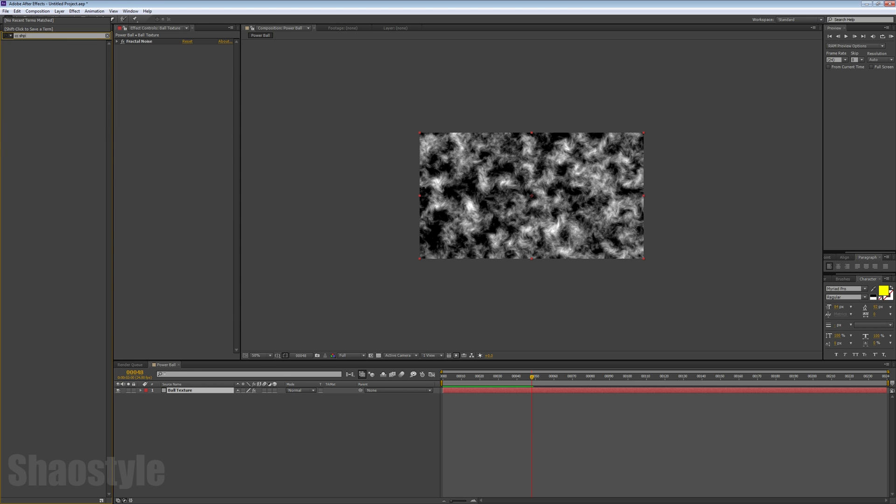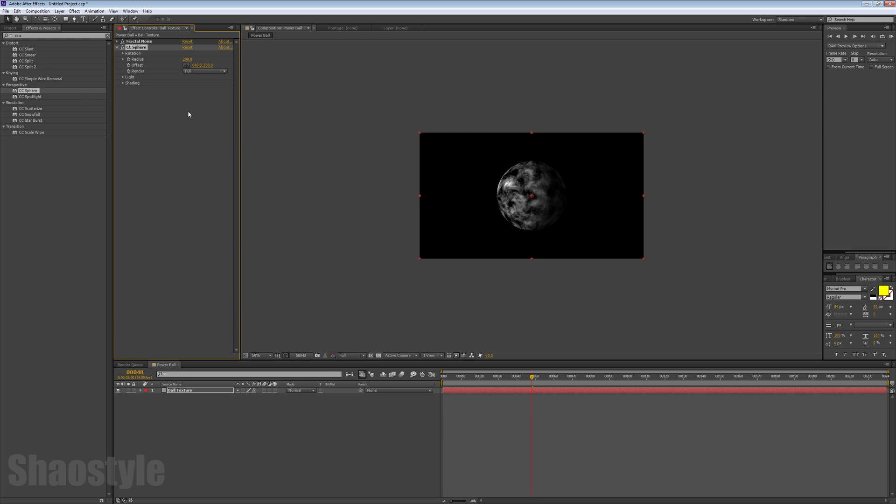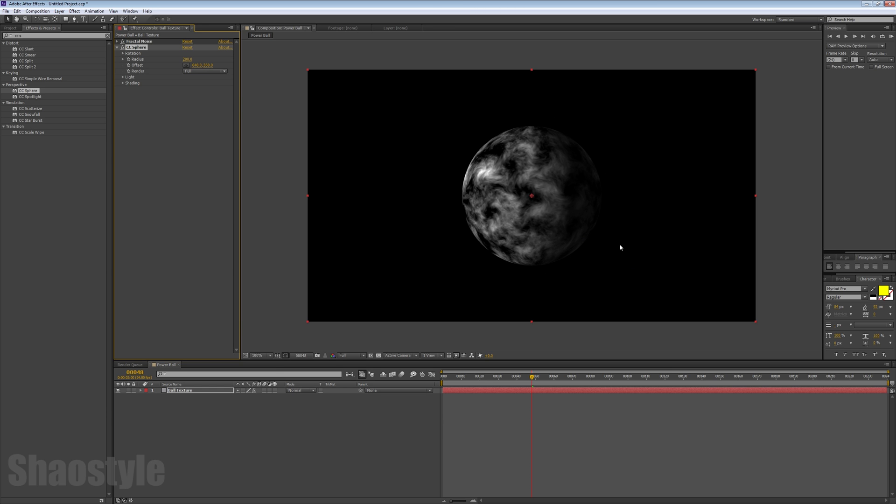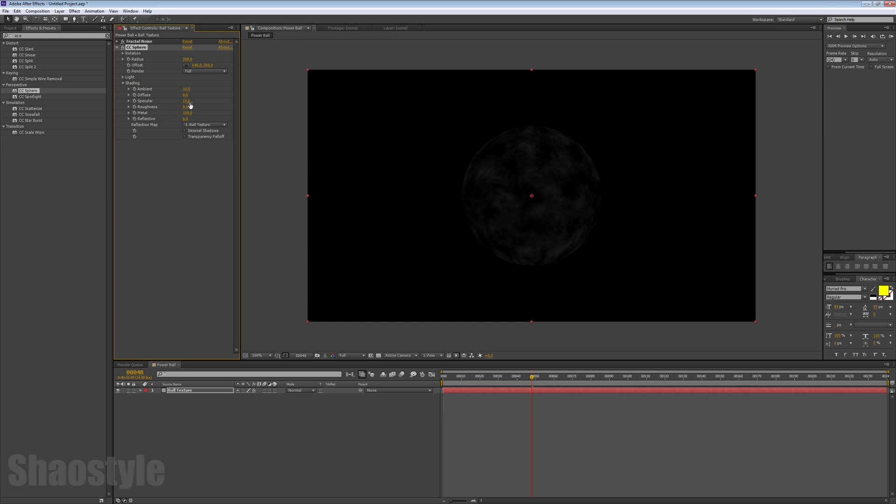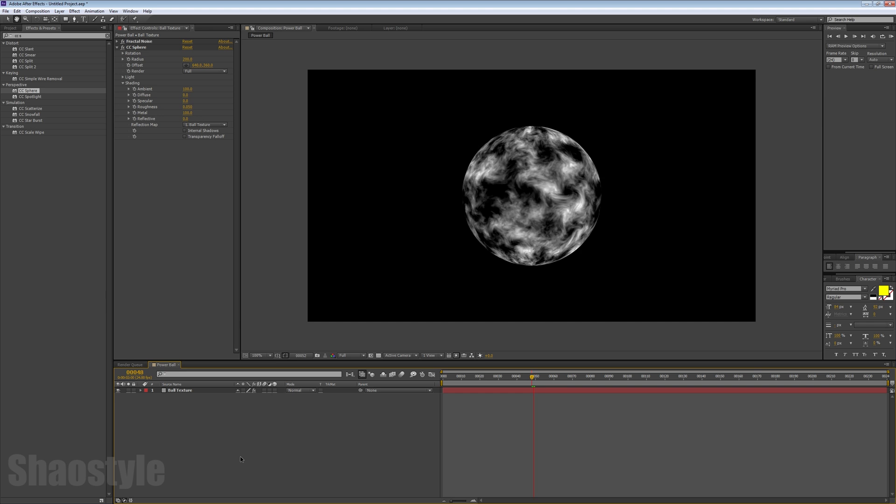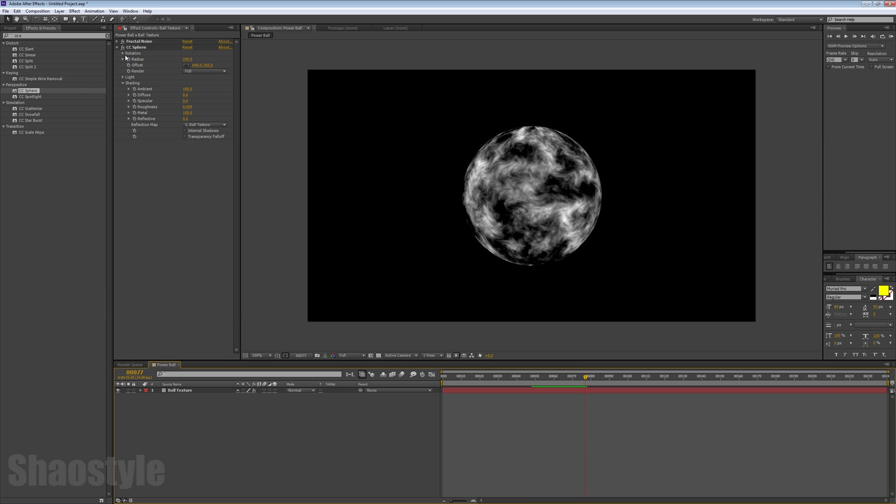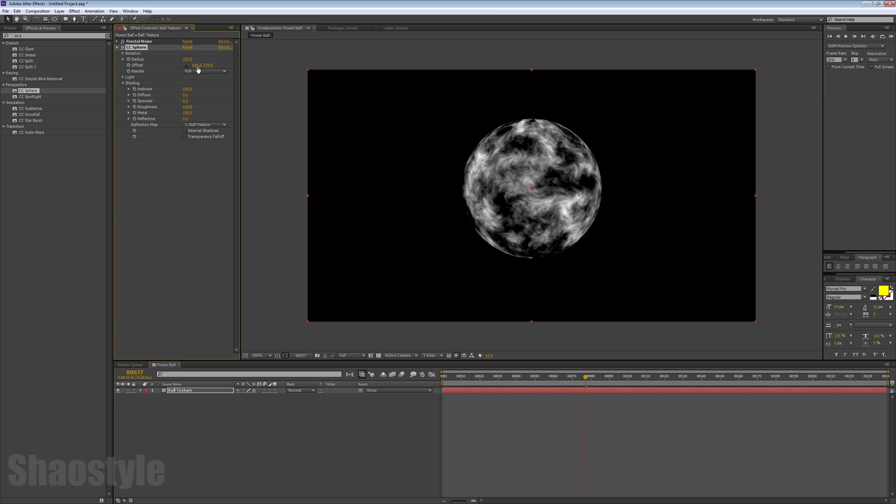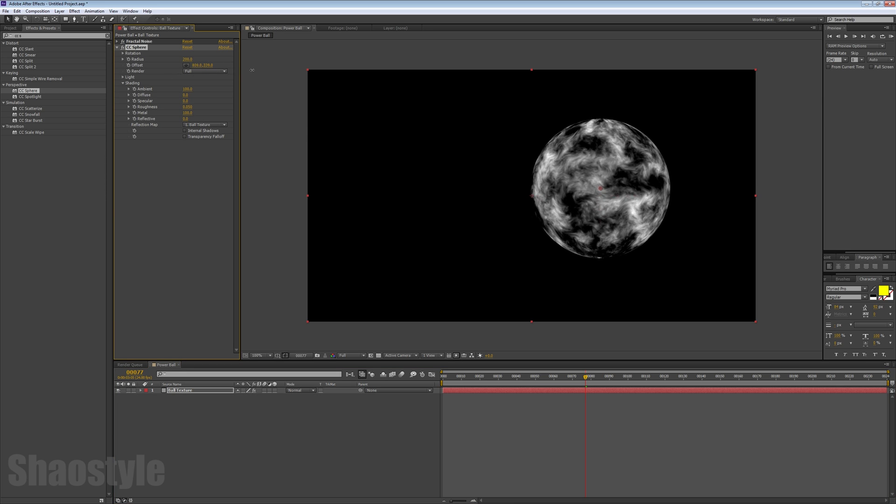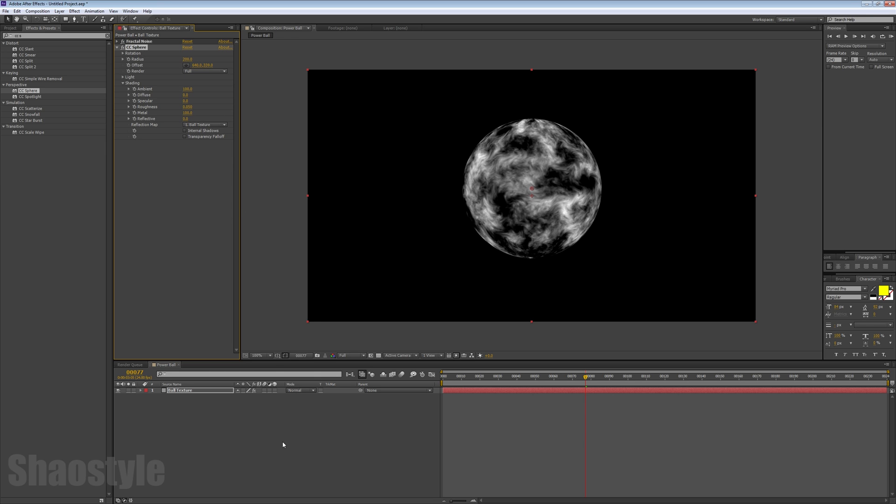Once we have that going, go to Effects and look for CC Sphere. To make sure it looks evenly lit, let's go to the shading. Drop the Diffuse down to zero, Specular down to zero, and Ambient up to 100. So we've got our sphere here.